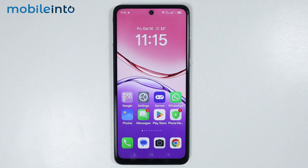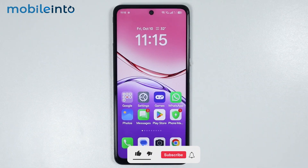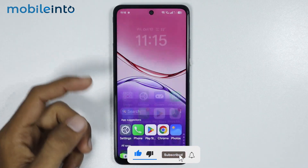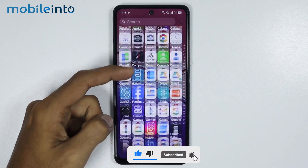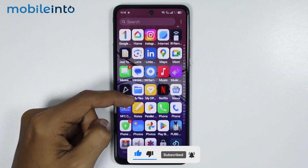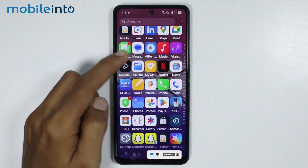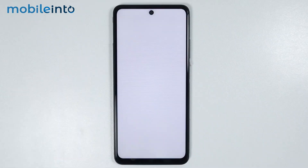Hey, what's up guys. On this video we will see how to find the recycle bin on any Oppo phone. To do that, just open the app drawer and open the Files app on your smartphone.